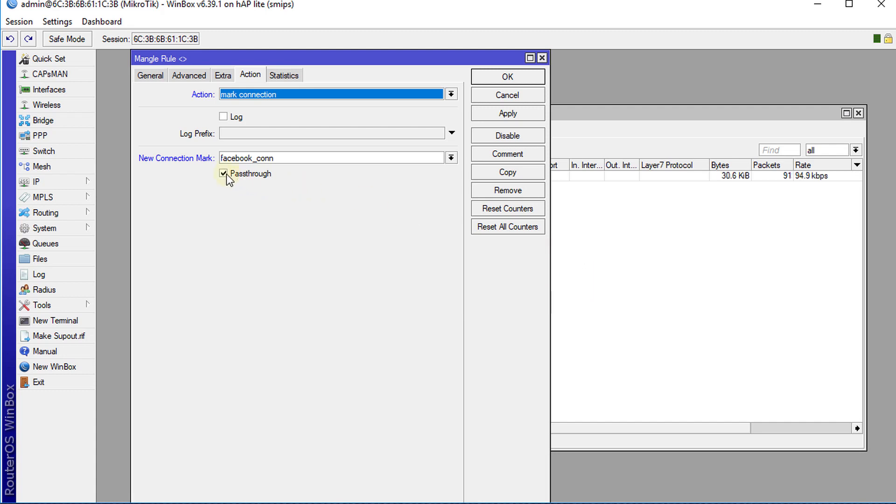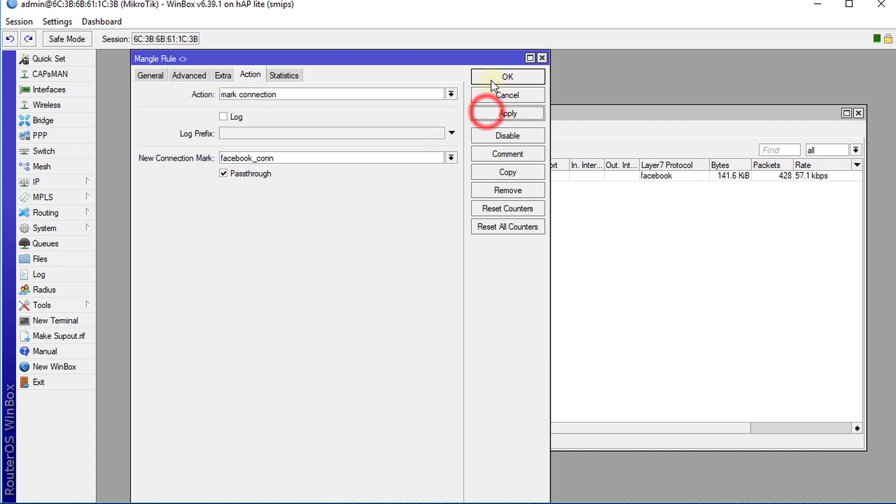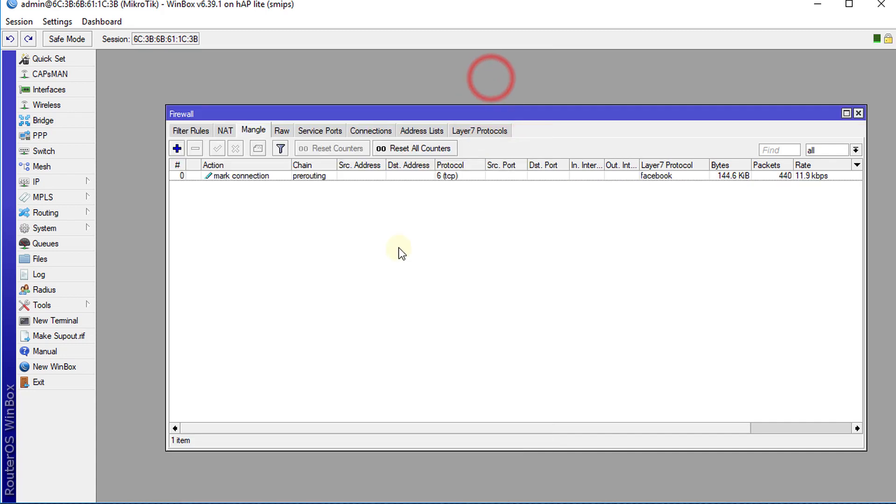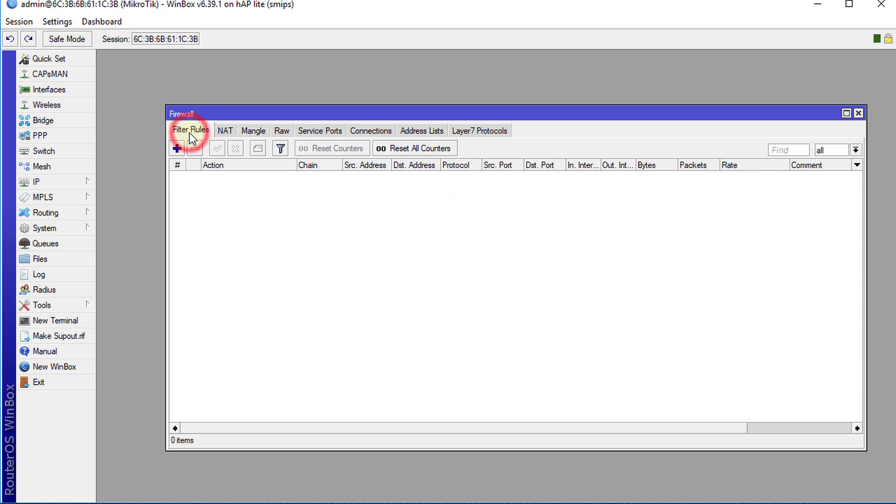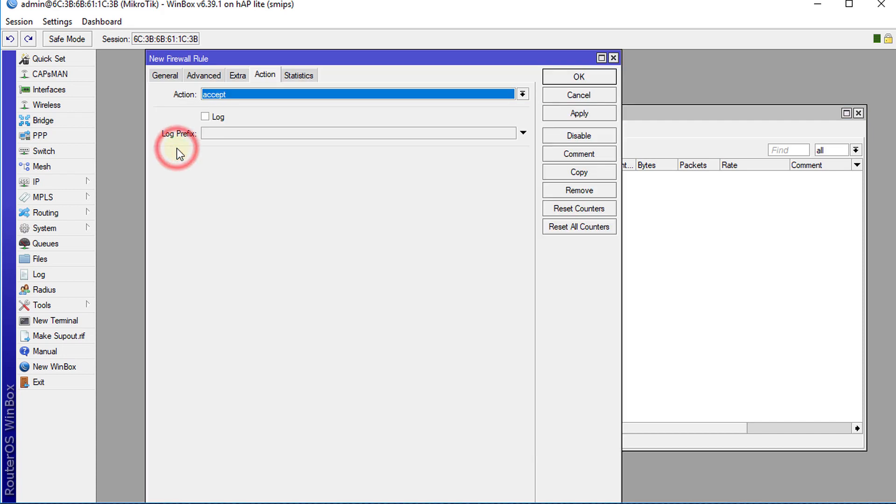Pass-through can allow the traffic to pass through if we are doing queueing, so if we're setting up rules where we might be doing some queueing in some other rules, we can allow it to pass through. I'll leave it as pass-through for now, apply, click OK. Next we're going over to Filter Rules. We're going to add a new filter rule.